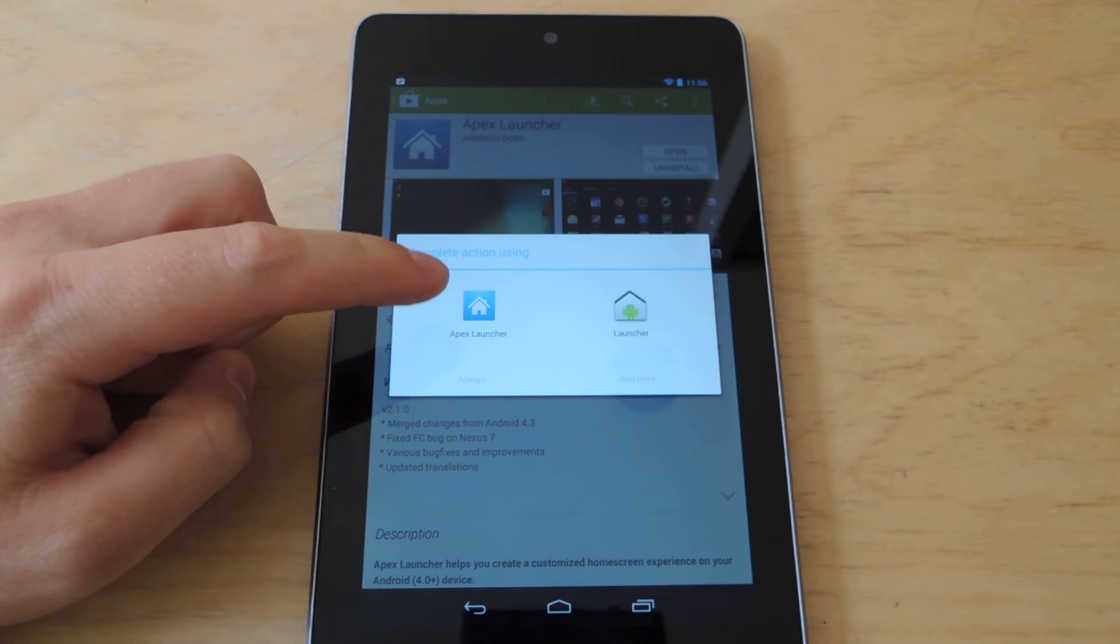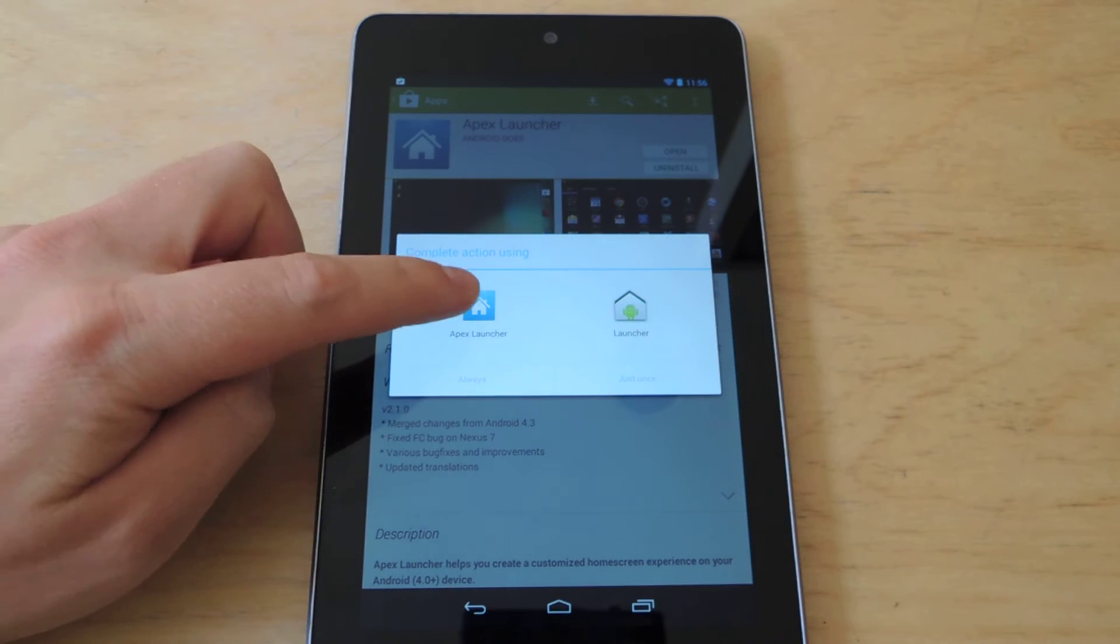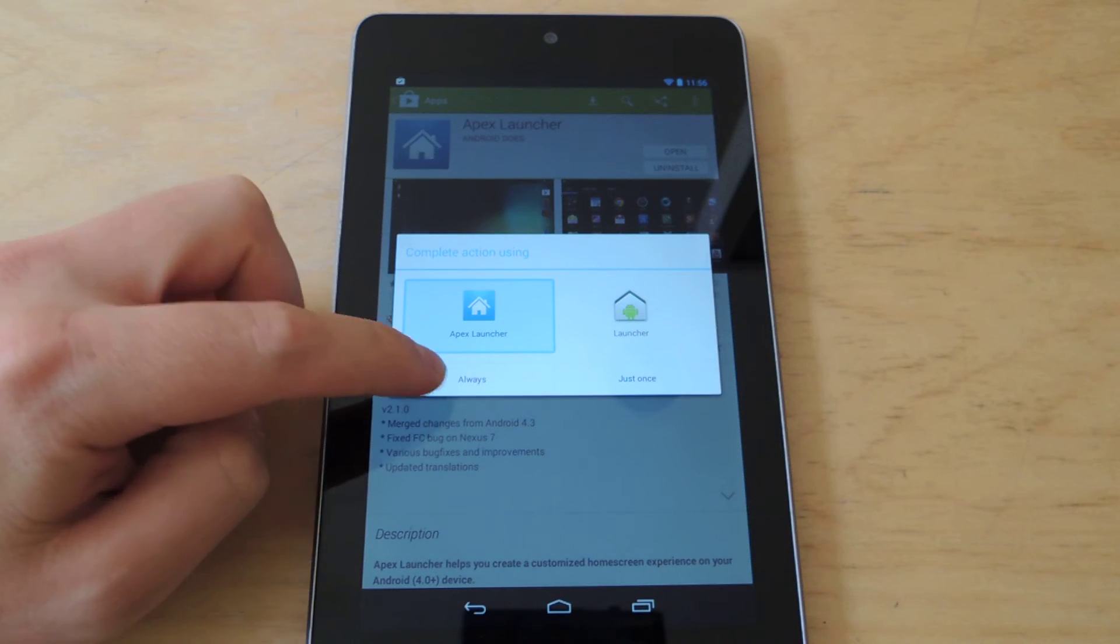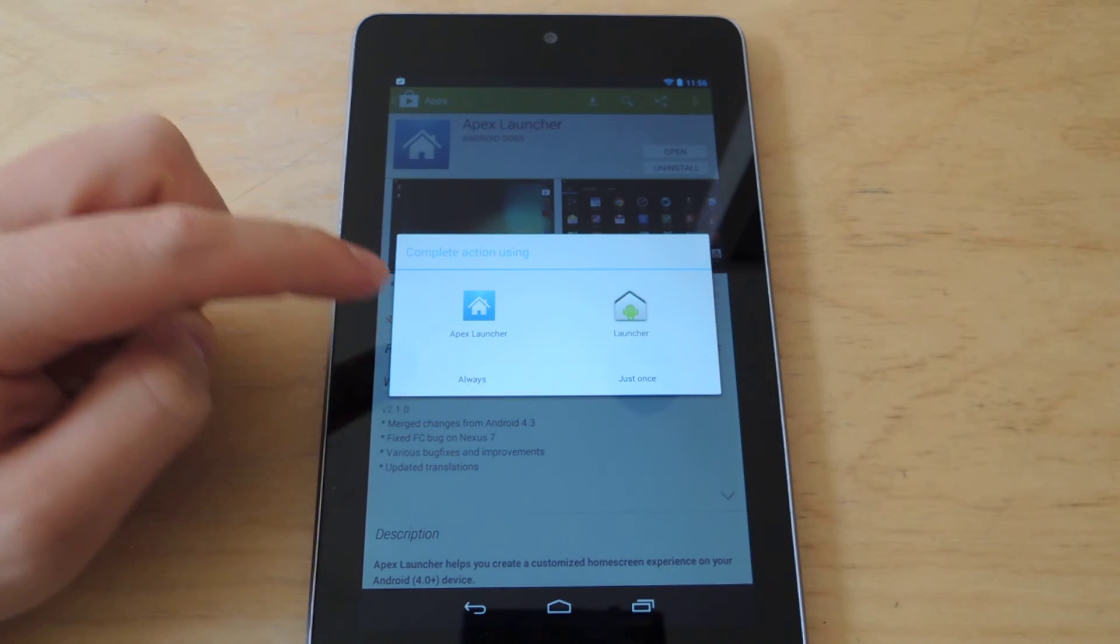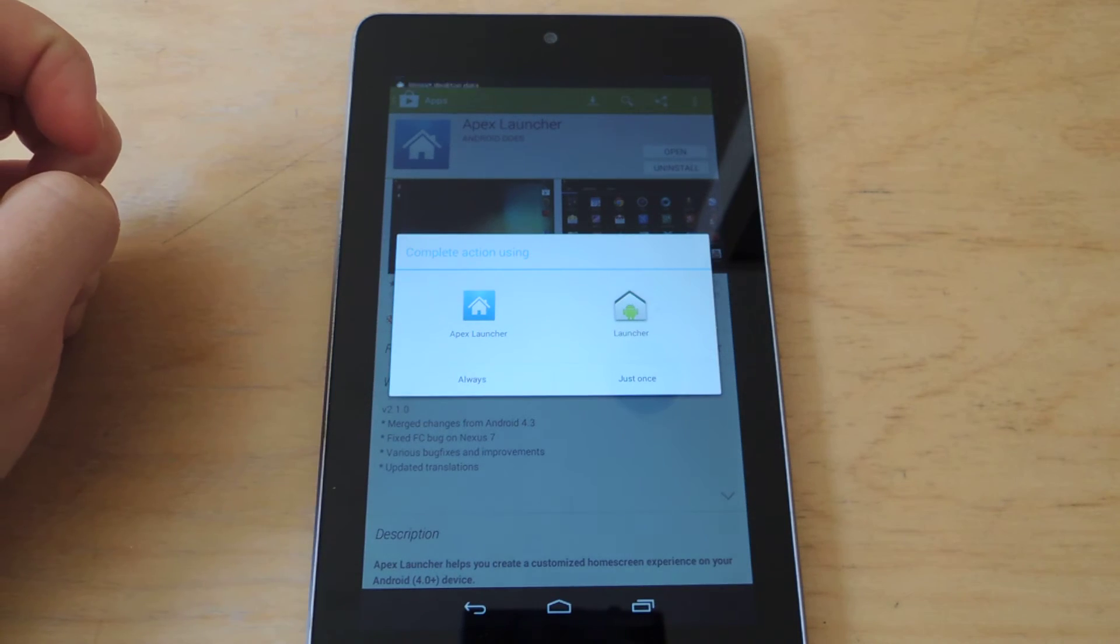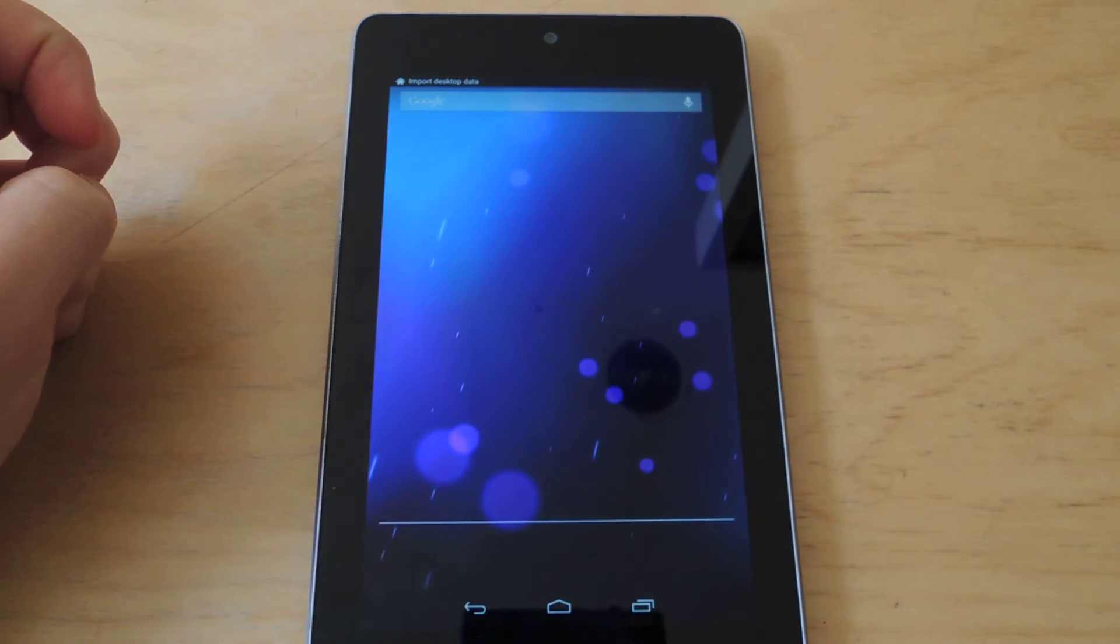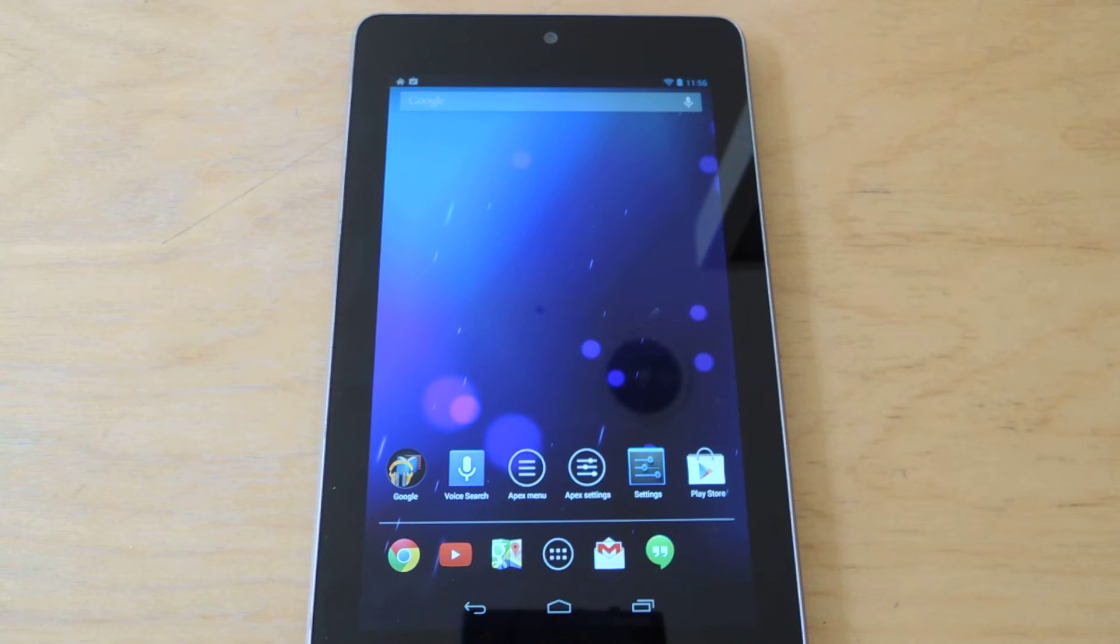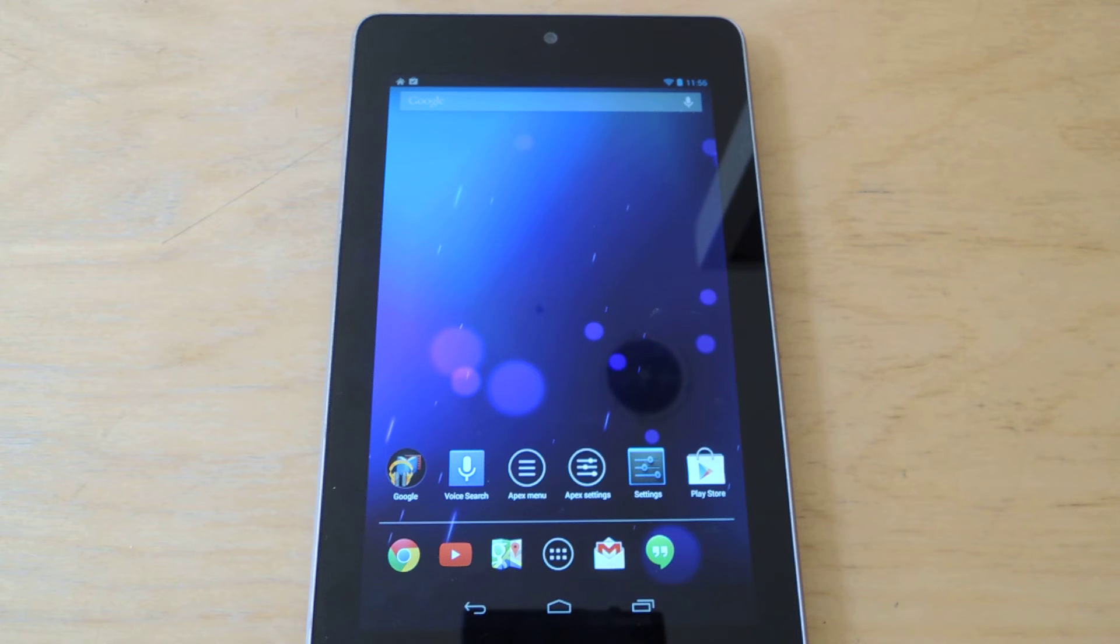So you'll see Apex Launcher on the left. You click on it, and then tap Always. And now the Nexus 7 knows to launch into Apex Launcher rather than the Google Stock Launcher.